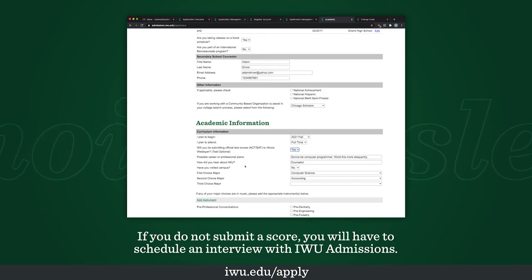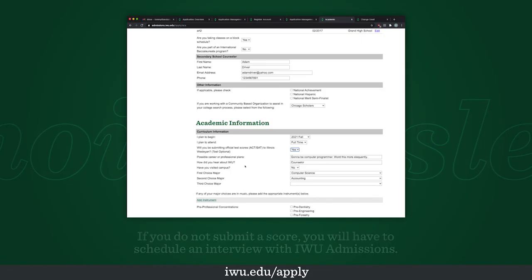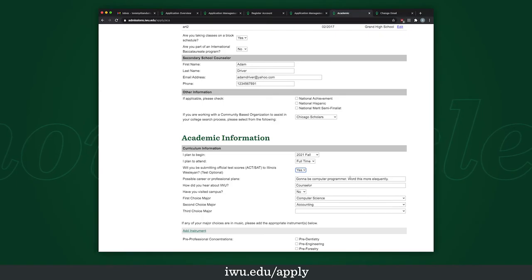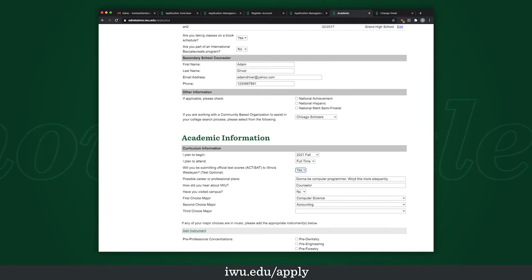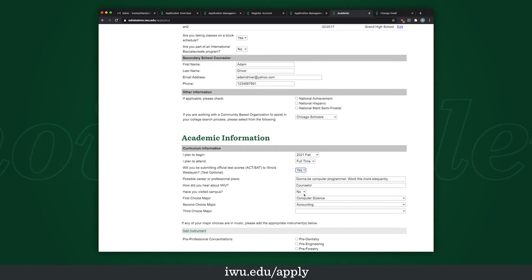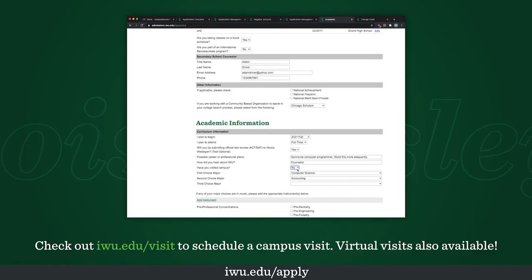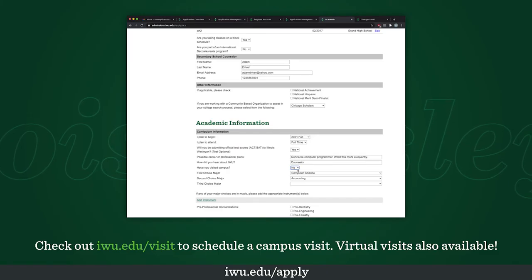For your possible career, let's say I want to be a computer programmer — definitely word this better than what I did, because that is not the best wording. Have I visited campus? No, I have not. There are options online — just look up easily either on the website or Google "Illinois Wesleyan campus tours or visits."